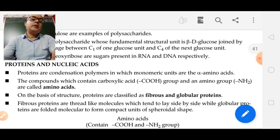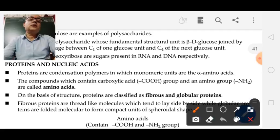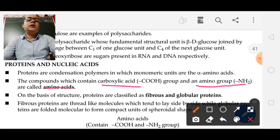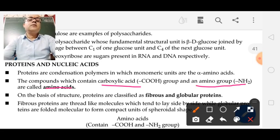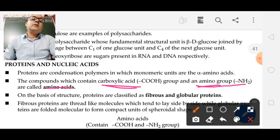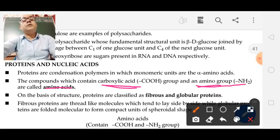Bifunctional compound means it has two functional groups — one is the carboxylic group and the other is the amino group. Therefore it is called amino acid because it has two parts: one is the acid part and the other is the amino group. Amino acids are bifunctional compounds which have two functional groups in the alpha position.